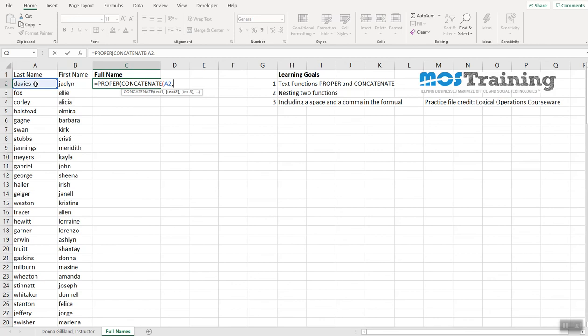Because in formulas, commas are trigger points in that they're notifying Excel that you've finished the first required part of the function parameter that you're using, and you're ready to go on to the next part of the formula.